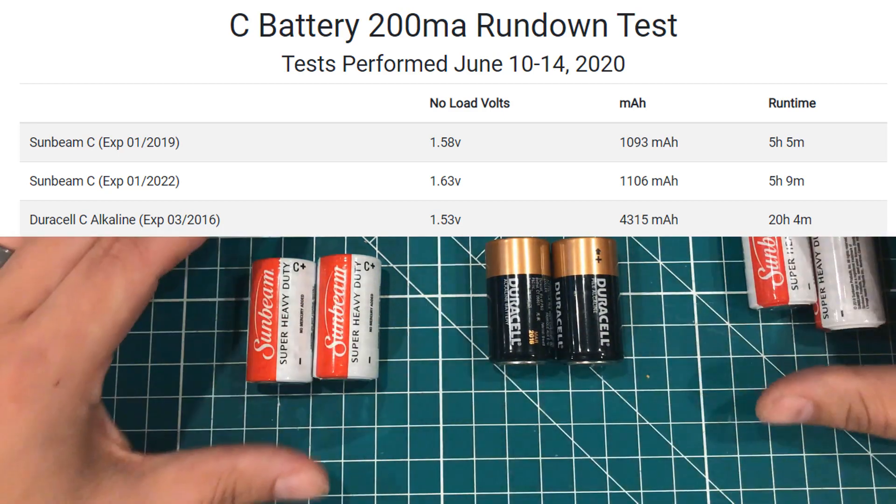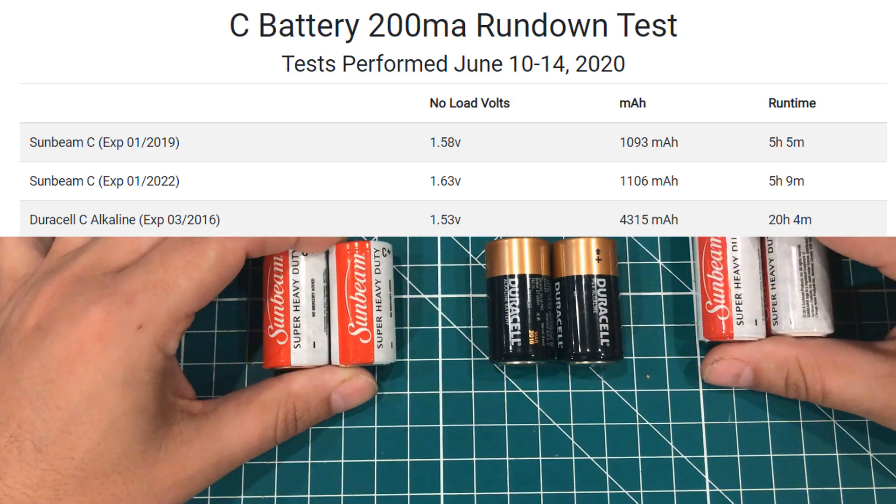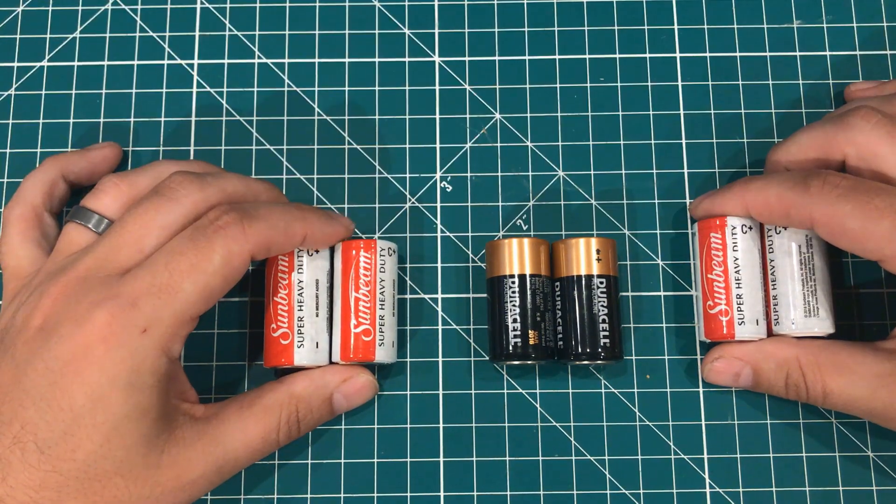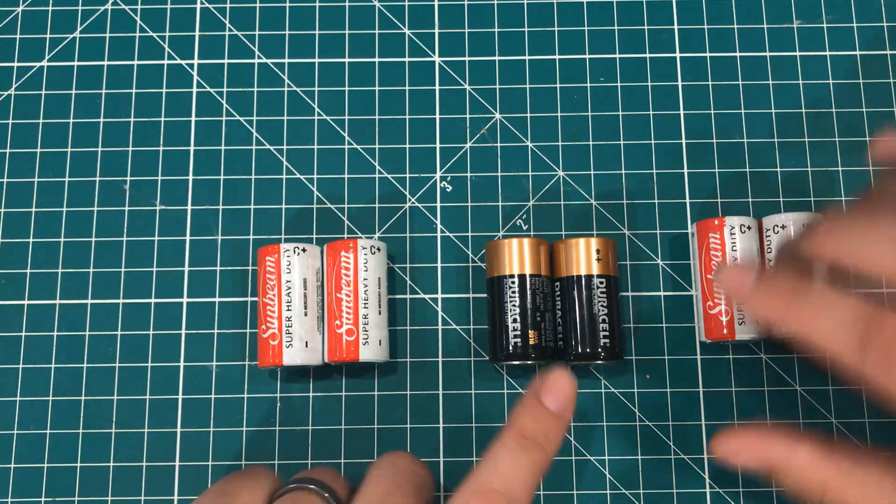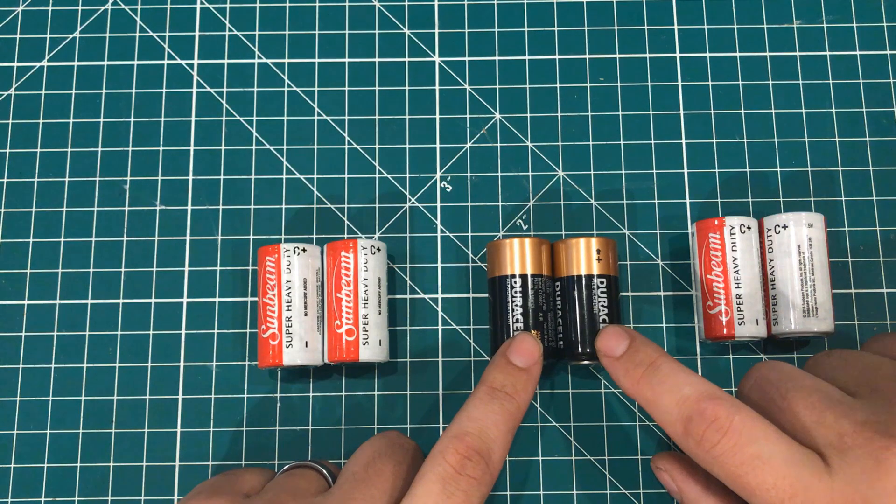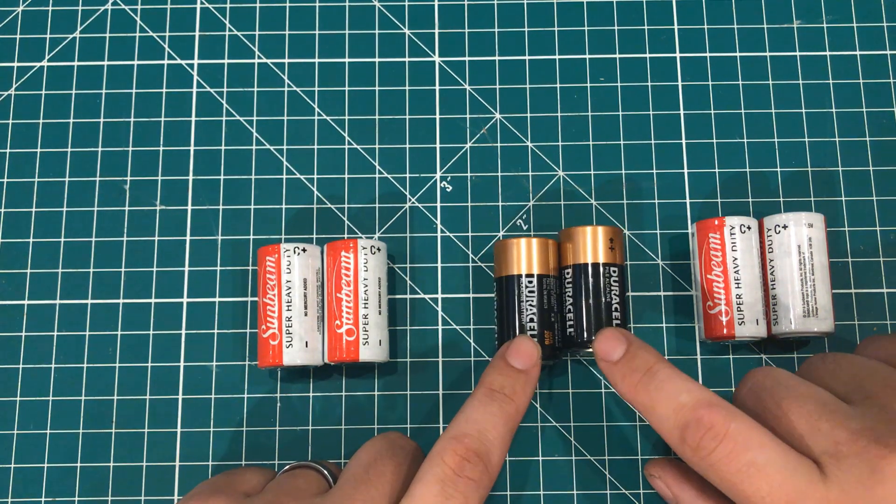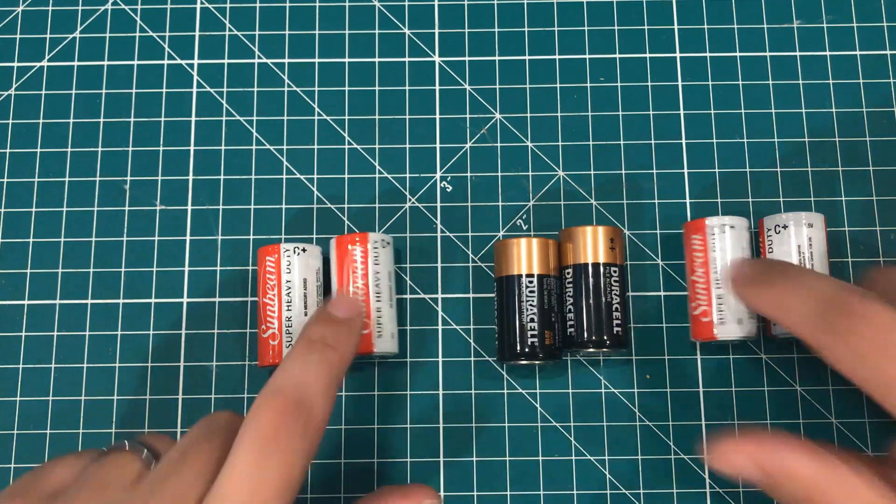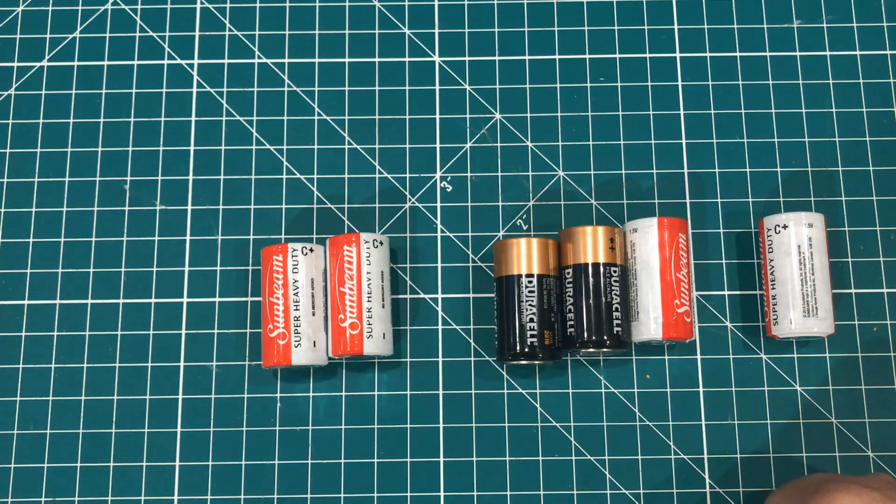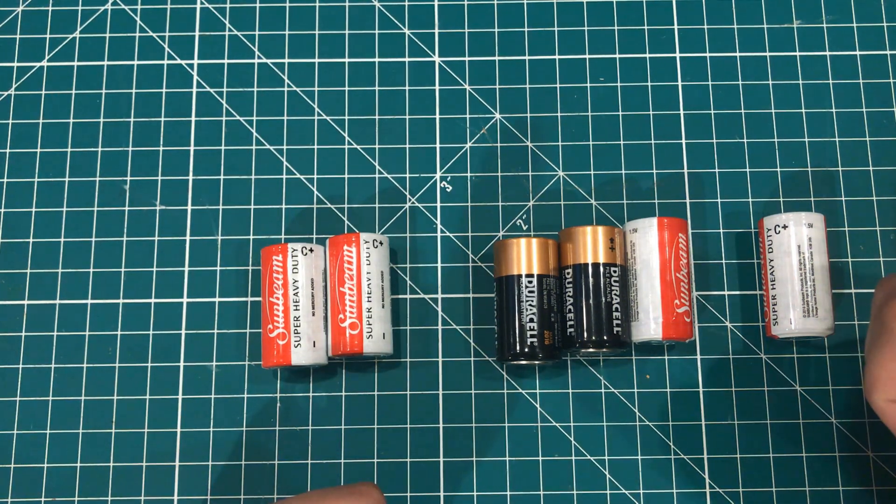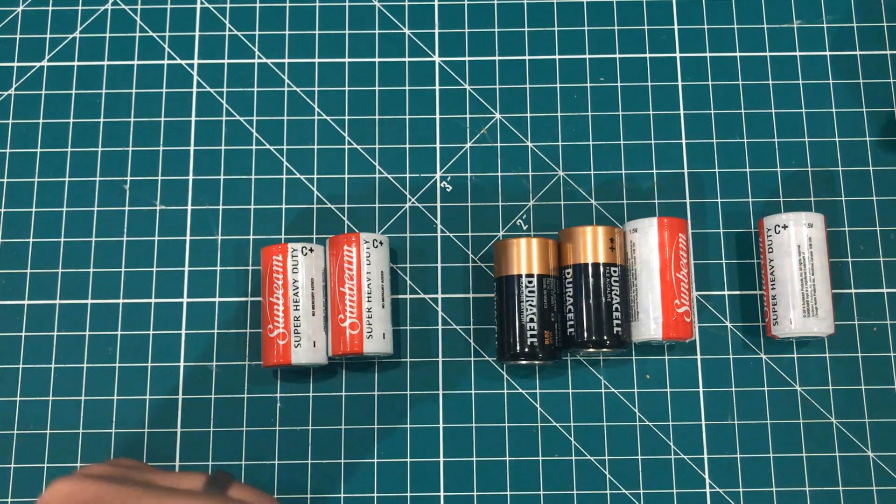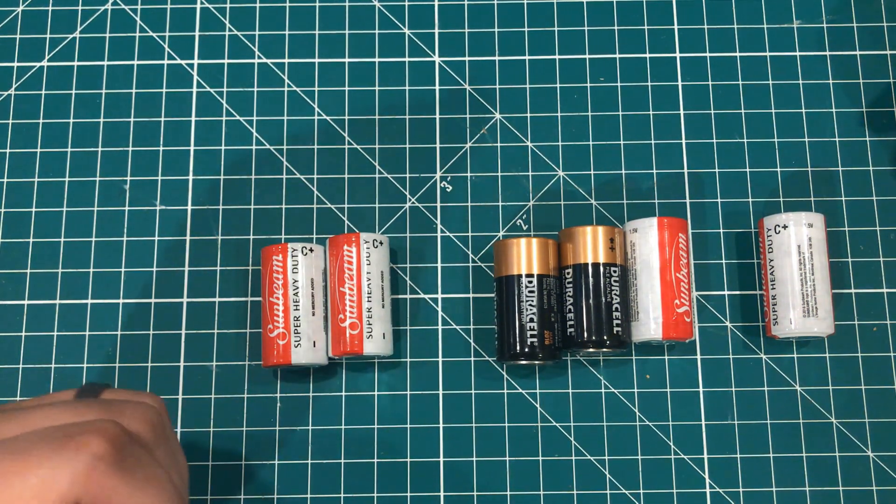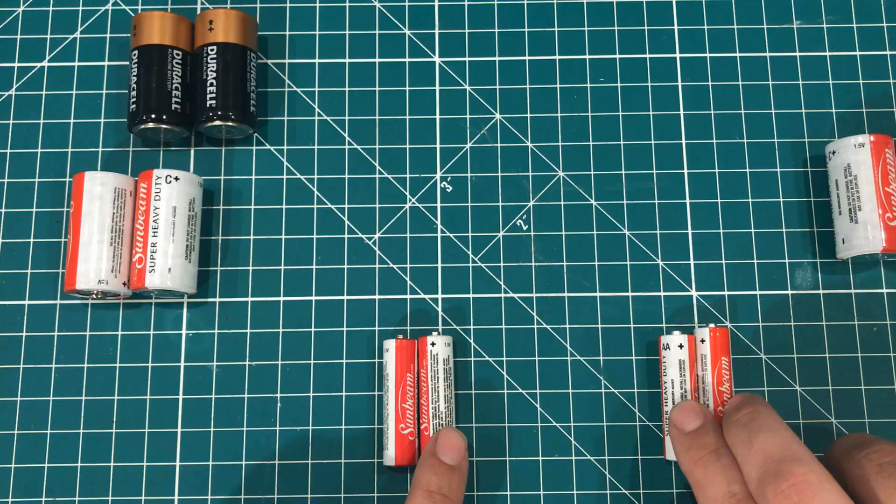So the moral of the story that when it comes to something like this, you are better off with 4 year old expired Duracell batteries than you are from brand new Dollar Tree batteries. Thank you so much for watching. Leave your comments below and have a wonderful day.